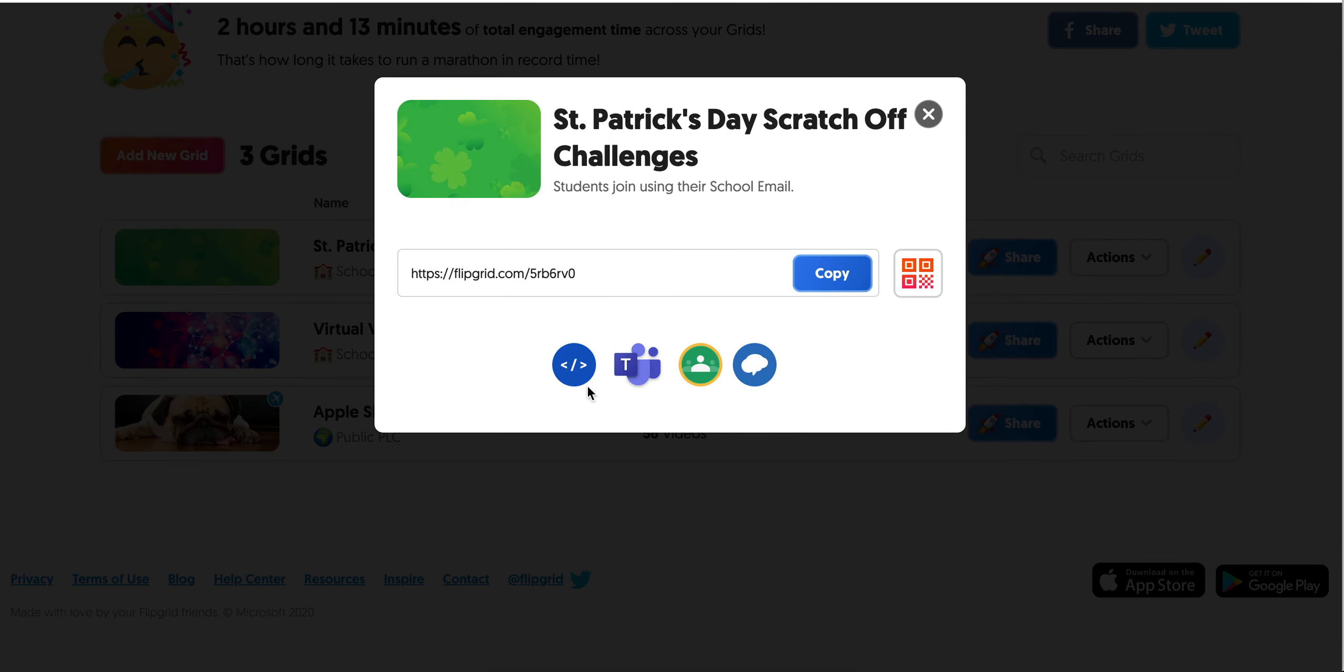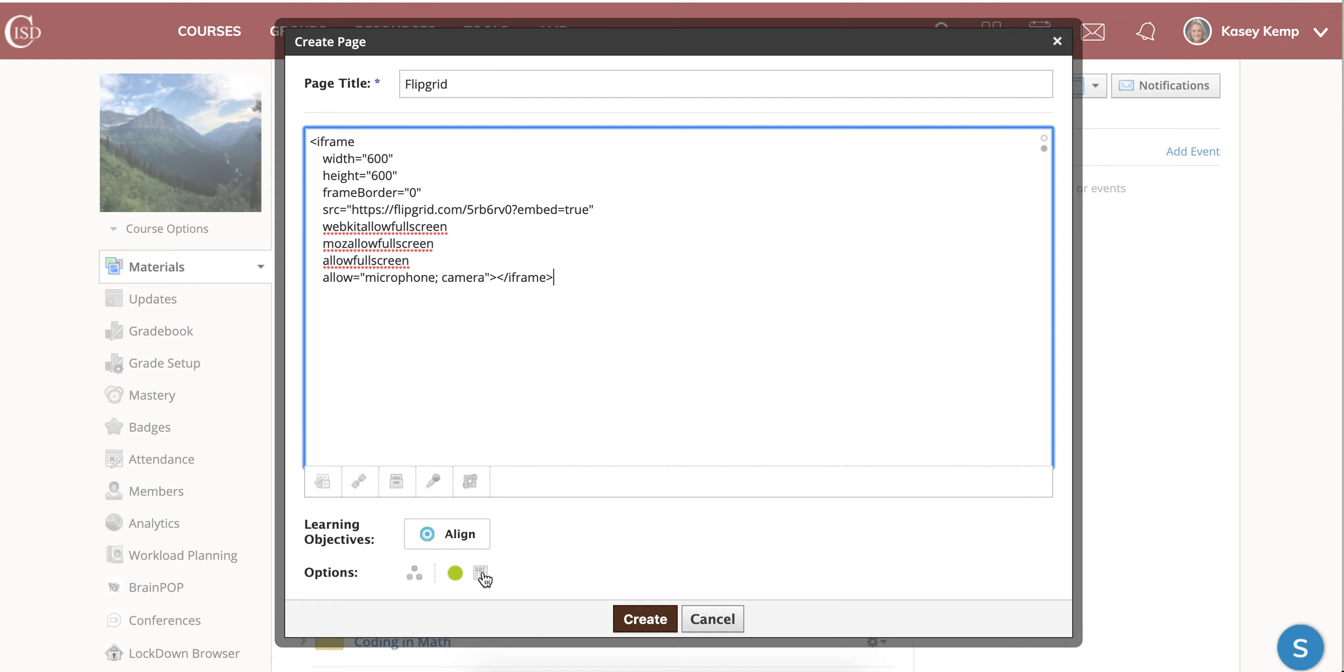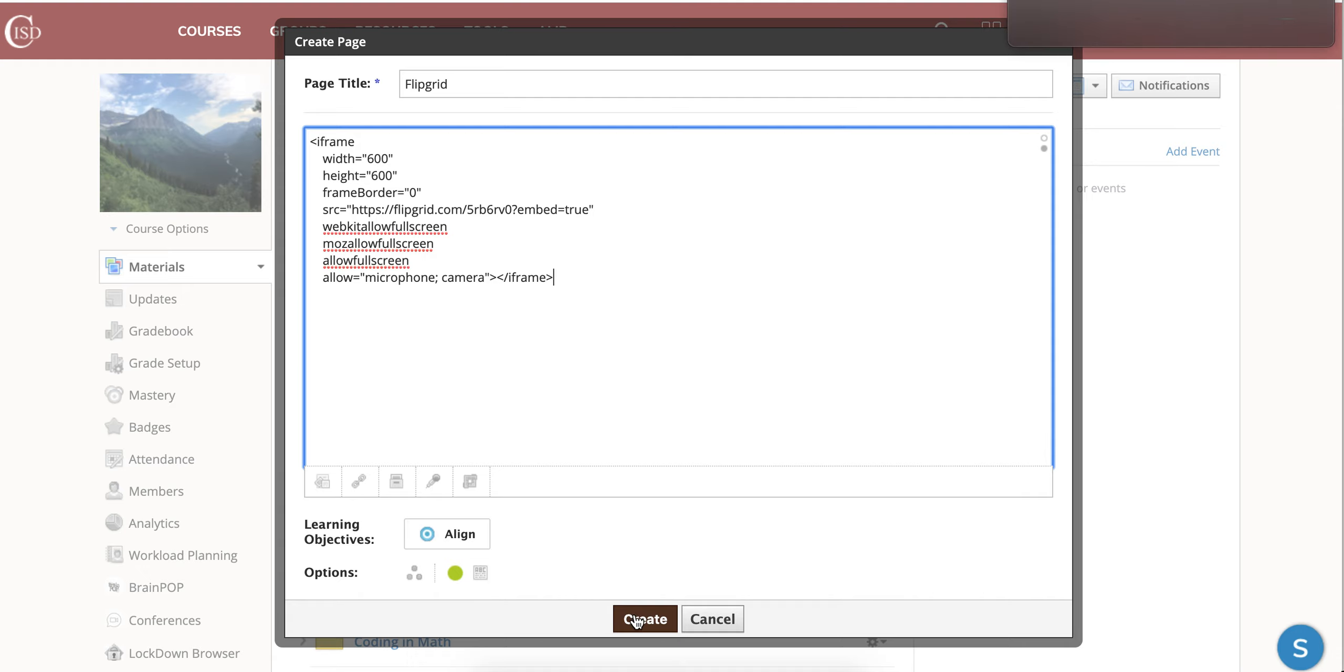Once this embed code is copied, I will go back to my Schoology course. I will paste the embed code. I can choose to display it in line or I can just go ahead and click create.